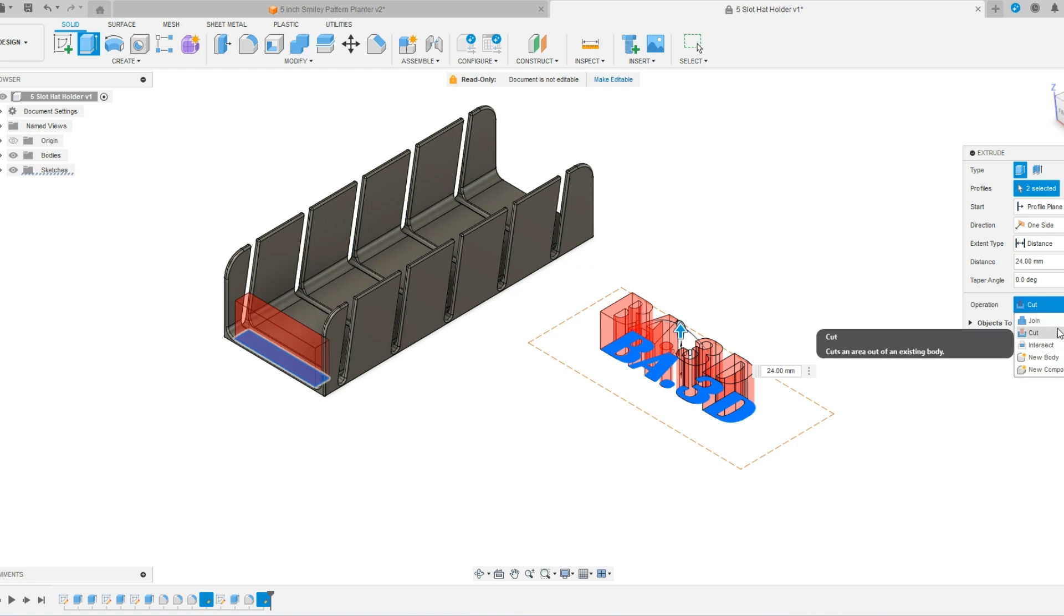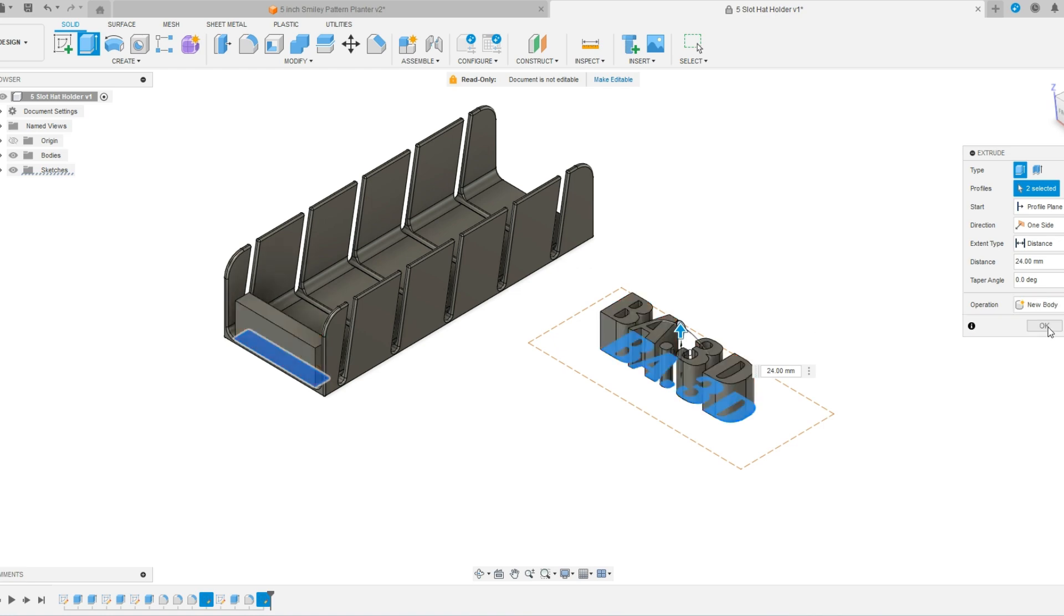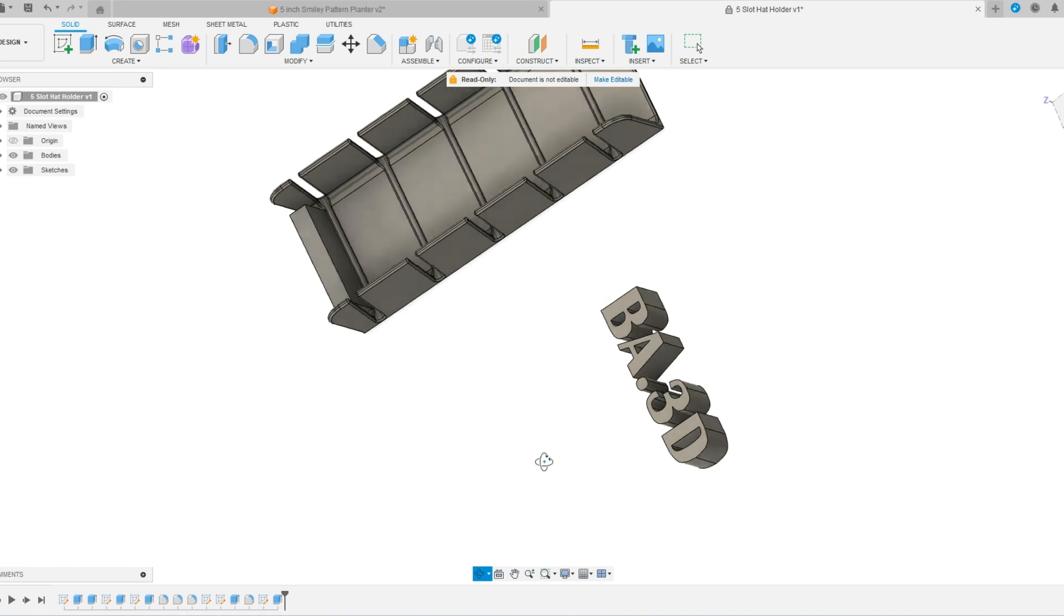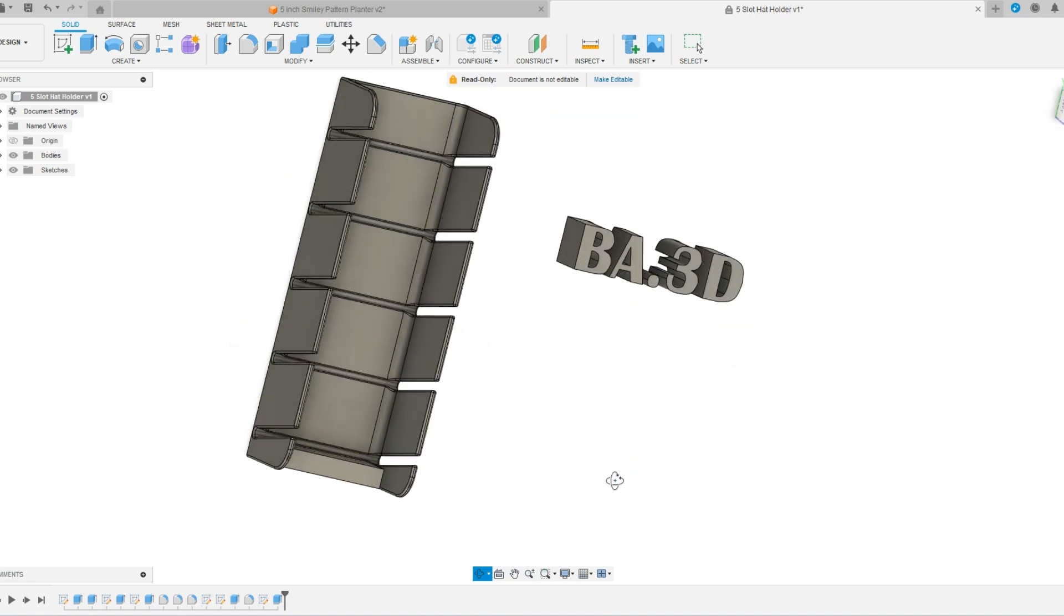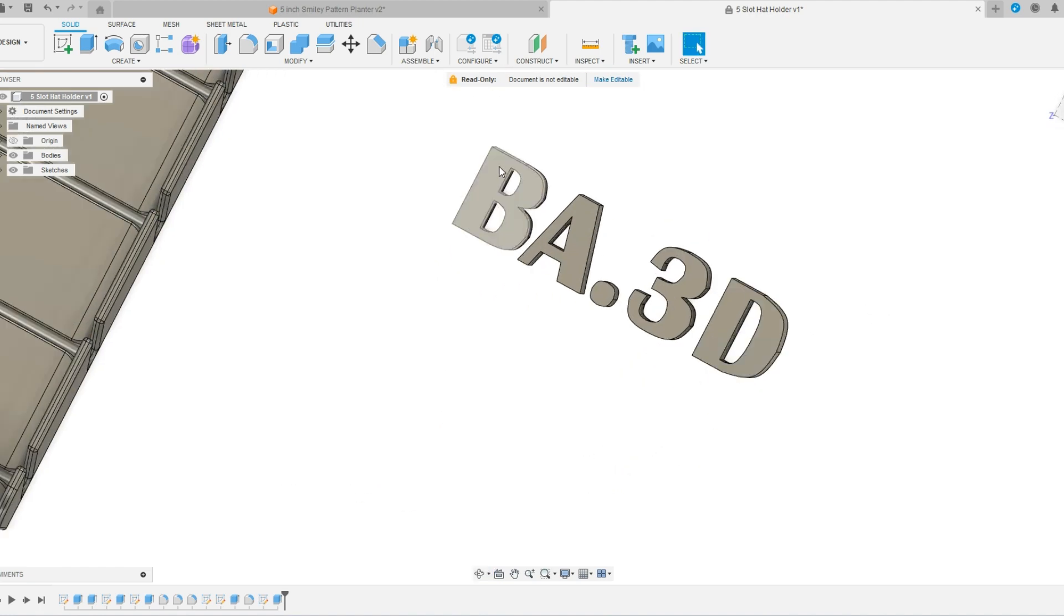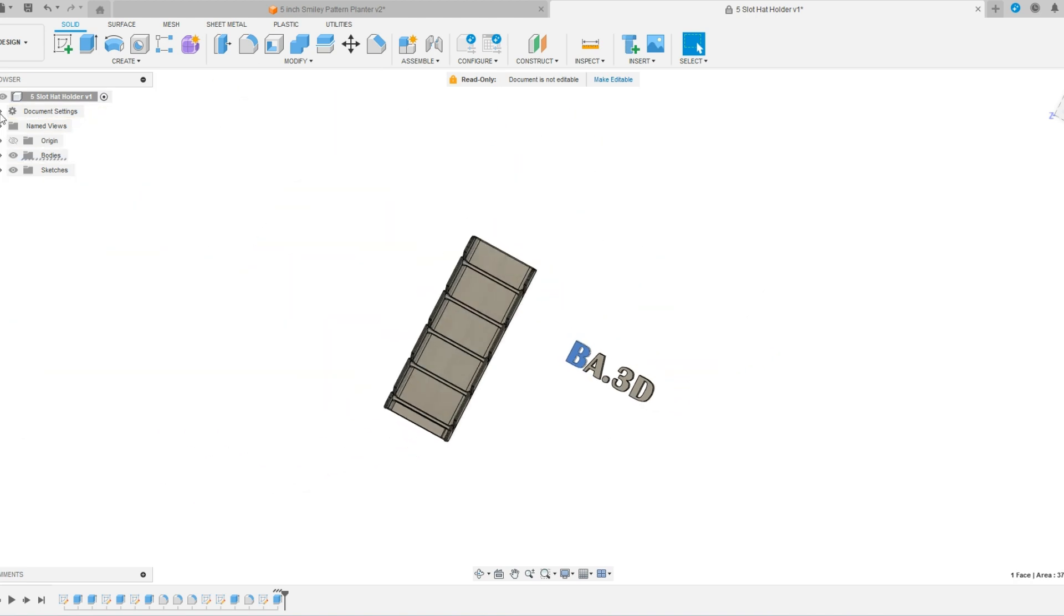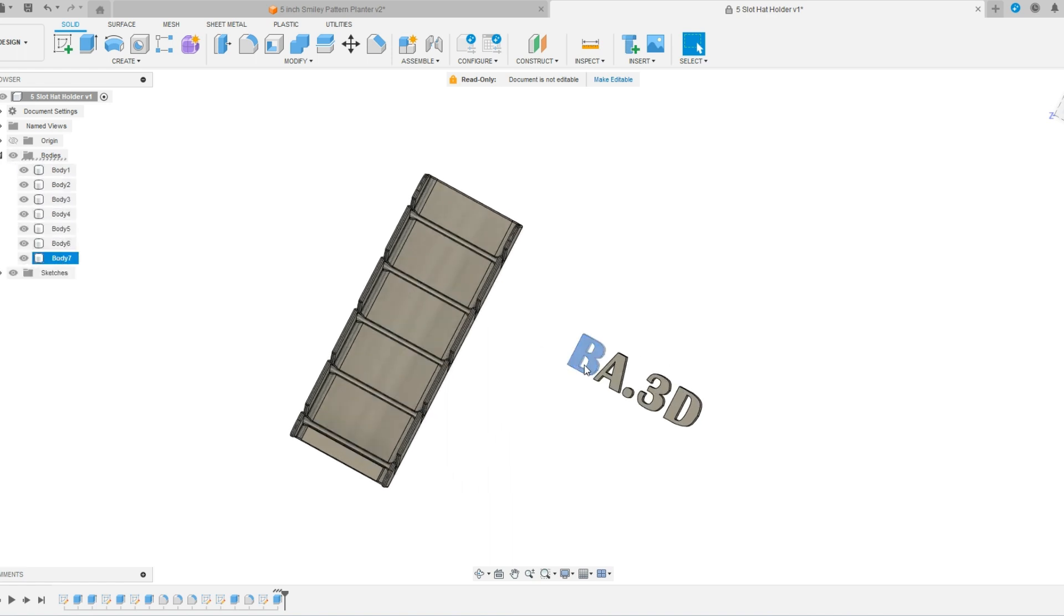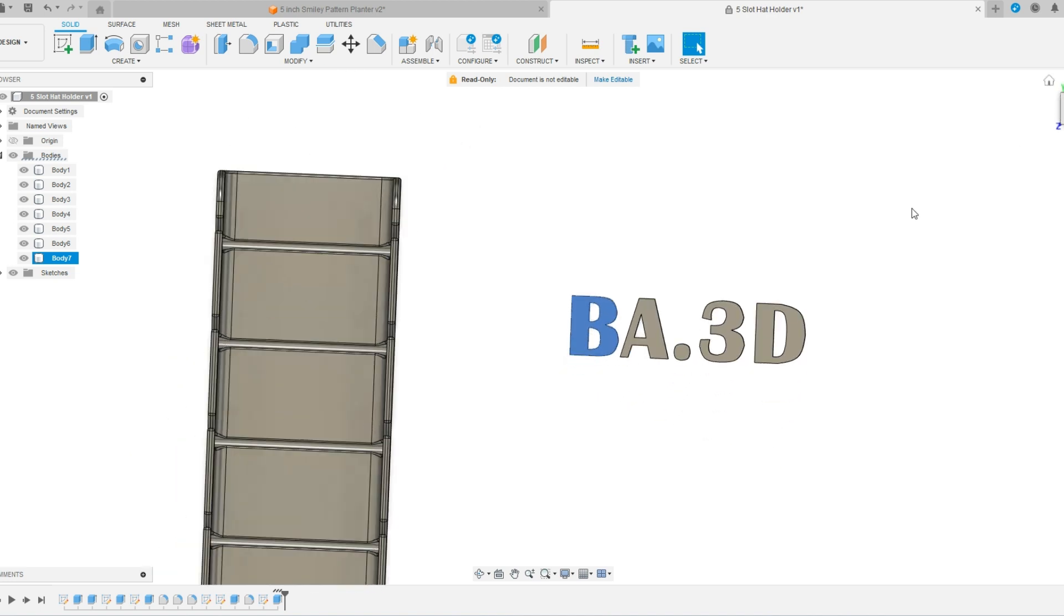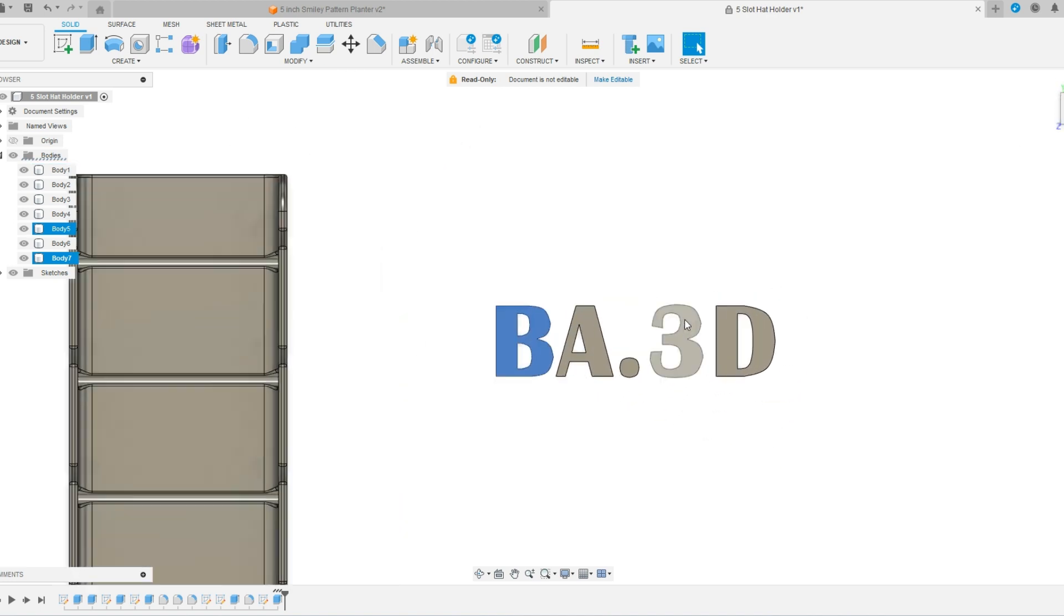So there is that new body. And I should be able to individually select these objects over here. They're all their own bodies now. And by selecting that, I can now square this up a little bit.